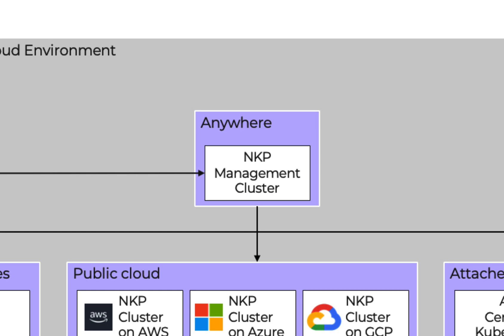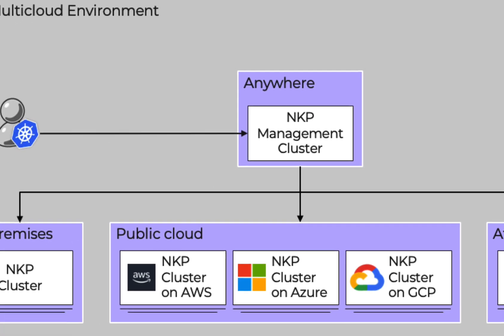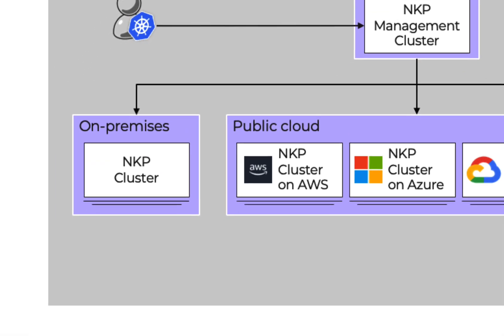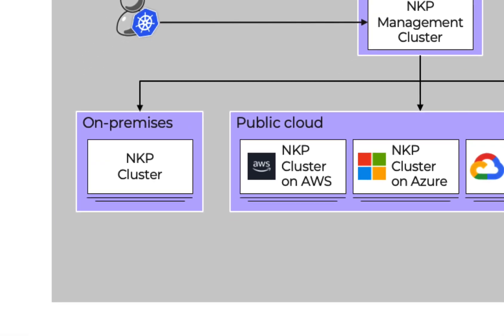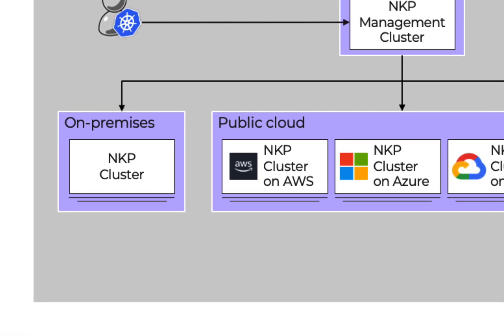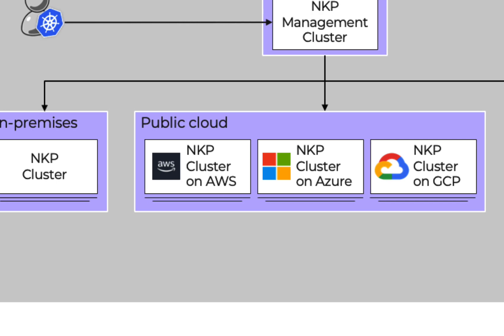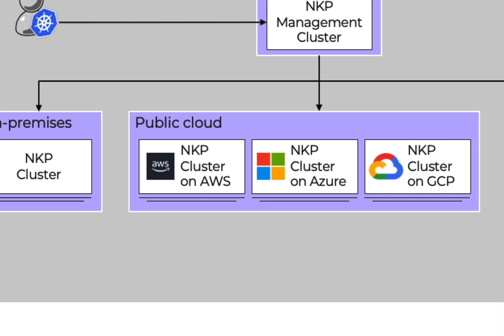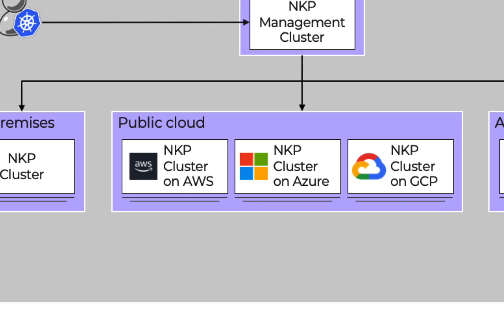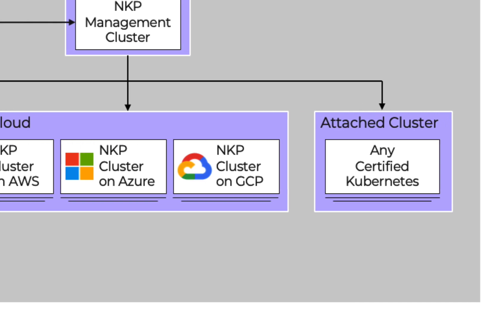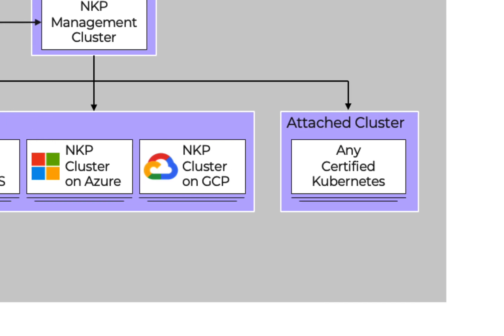Then you have managed clusters which are workload clusters. The infrastructure, lifecycle, and the platform applications running on these clusters are managed by the NKP management cluster. Also you can attach any certified Kubernetes cluster to the management cluster. But in this case, NKP will only manage the applications and not the full-stack Kubernetes lifecycle, such as provisioning and upgrades.